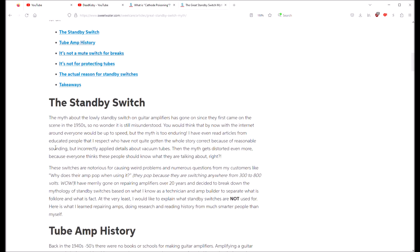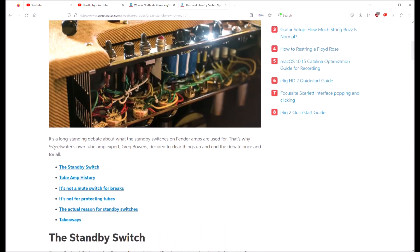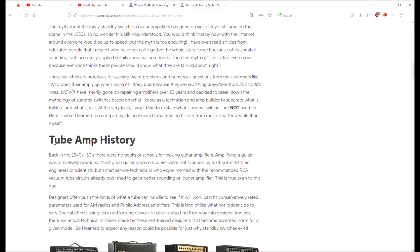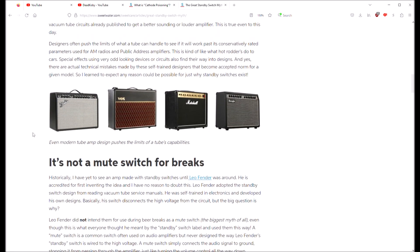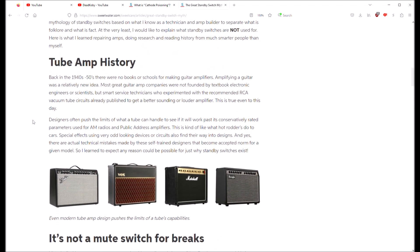So the first myth that people have about standby switches is that it is not a good idea to have anode voltage on a tube without the cathode being warmed up by the heater first.